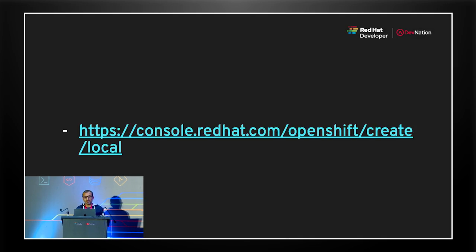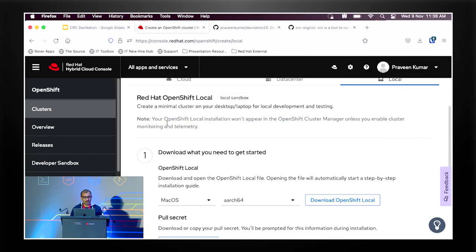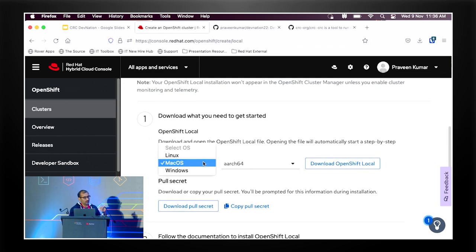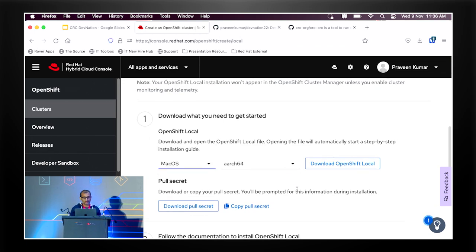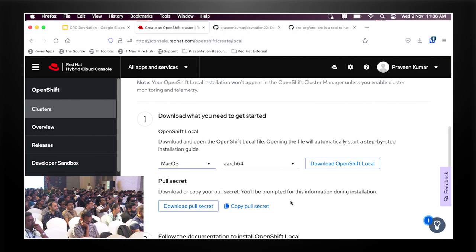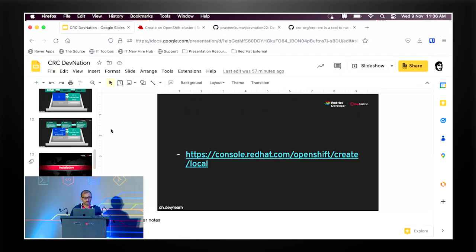Installation is very simple. You go to this particular page, choose which operating system you want, download OpenShift Local, copy the pull secret, run it - and that's it. You are able to run it. The link is already in the slide and will be shared.